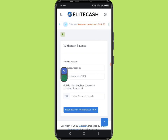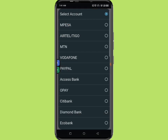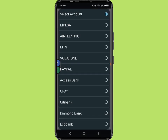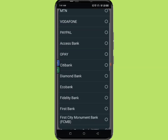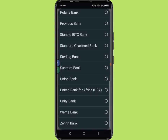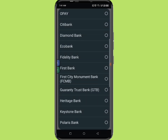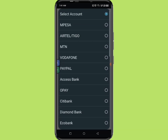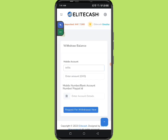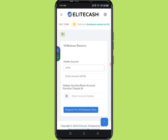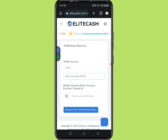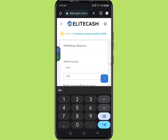Once you click on it, it takes you to a page where you can select your payment method. Click on 'Select Account' and you'll see numerous different payment methods available to make a withdrawal. If you want MoMo, click on that option.